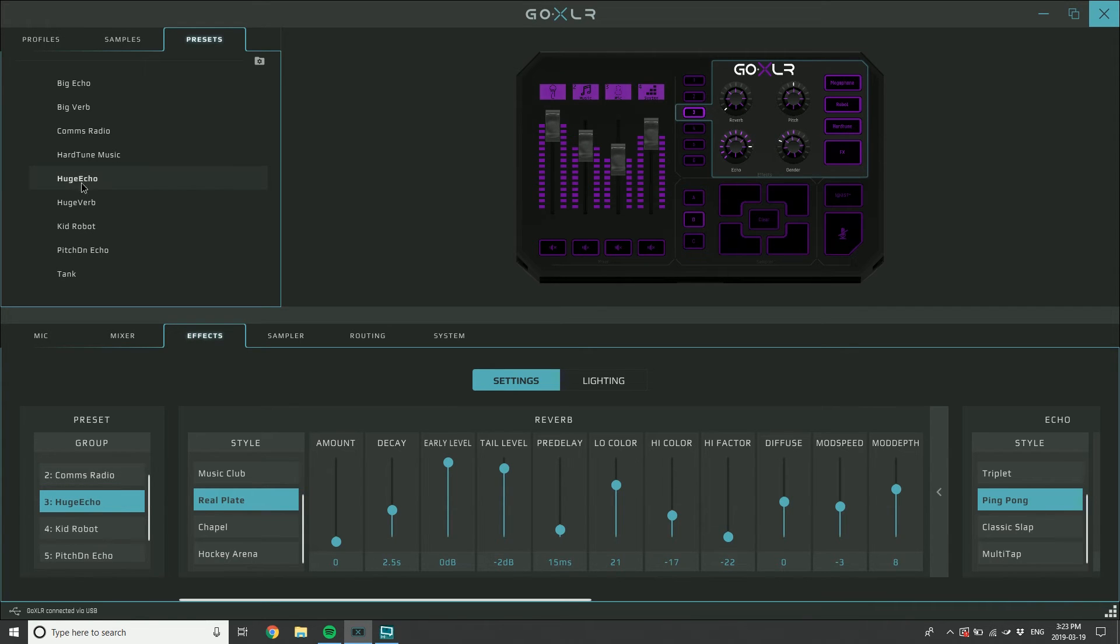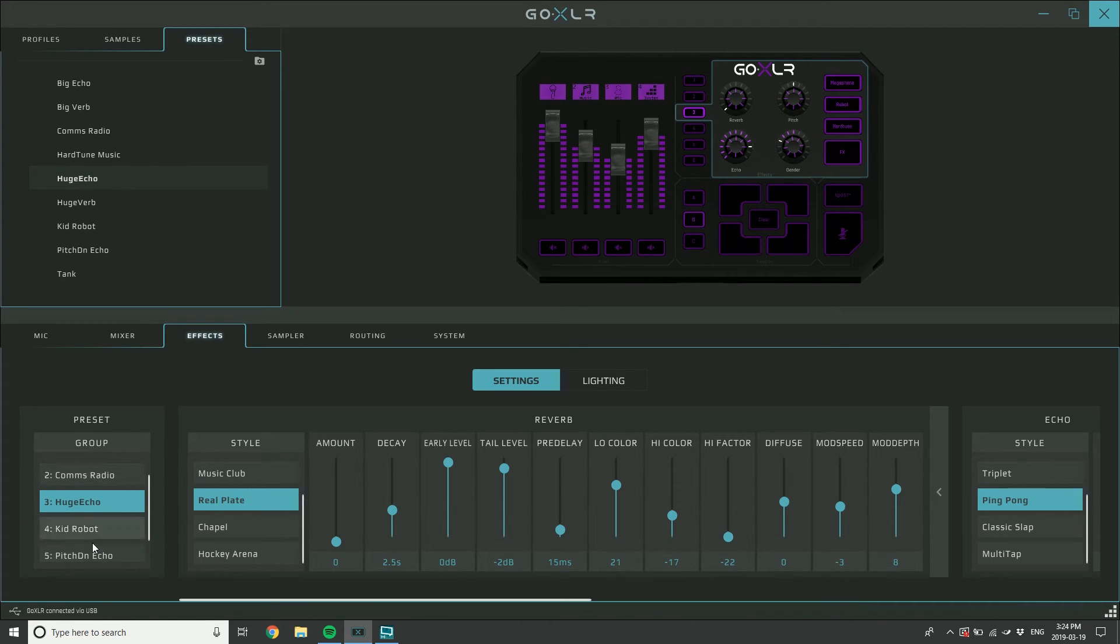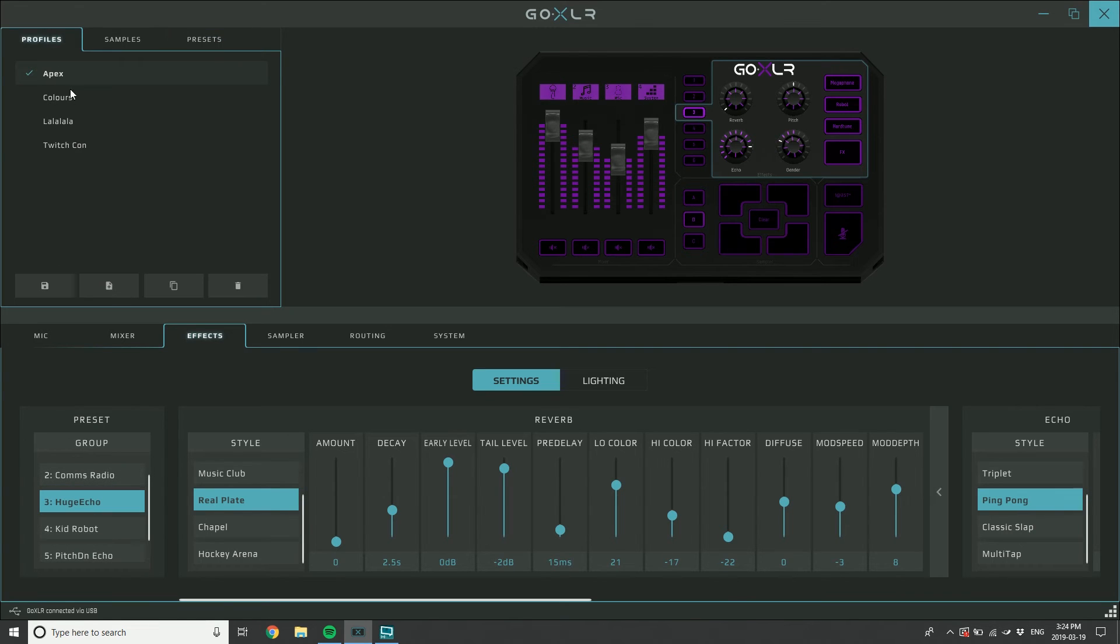And I can go save to library, and you will see that Huge Echo now shows up in my library. I can drag that particular preset to any one of these buttons in any profile, and then I would still have to save the profile to say those presets that I've dropped in here I want them to load every time this profile loads.